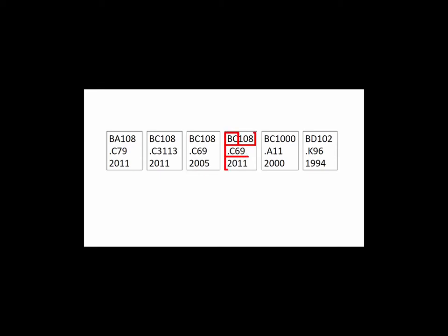There are four parts to a call number. The first part is a letter combination which identifies a subject area and is read in alphabetical order. For example, call numbers beginning with B are followed by BA, BB and BC.